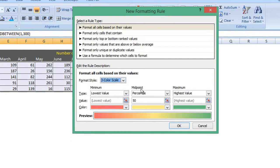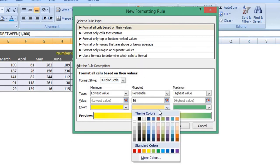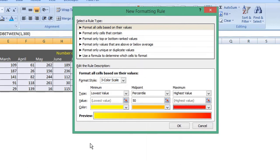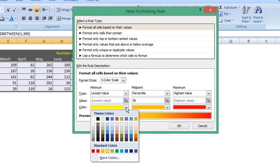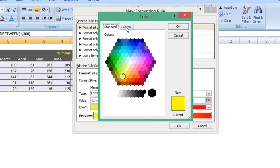Here you can choose the colors for your minimum, midpoint, and maximum values. I'll set these colors. If you want more control over your colors rather than just using the standard color palette, you can choose your own custom colors. Choose More Colors, select the Custom tab,